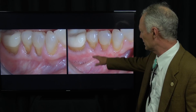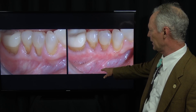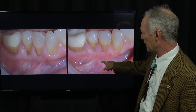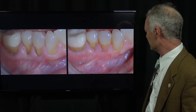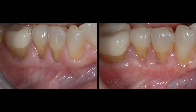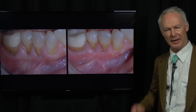Here's the final result. You can see the new mucogingival junction — we've added about a couple of millimeters of attached gingiva coronally. Very effective technique, and that's the Dental Minute.